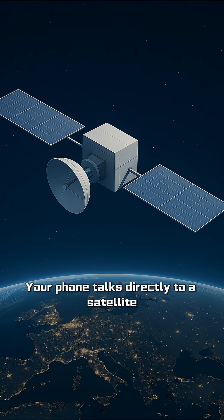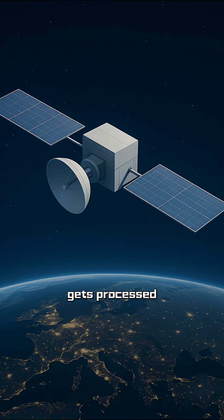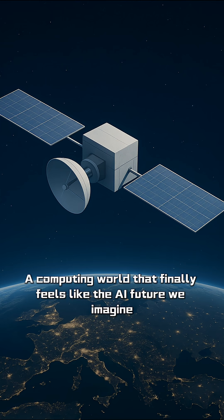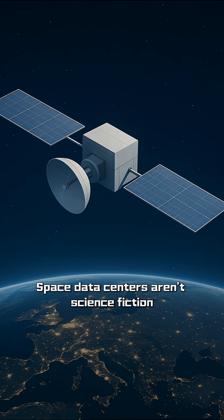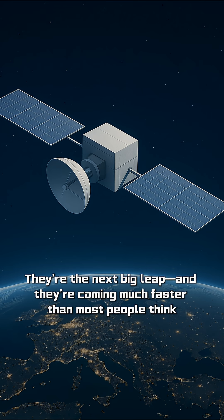But in the future, your phone talks directly to a satellite. The signal goes up, gets processed, and comes down. Lower cost, higher speed. A computing world that finally feels like the AI future we imagine. Space data centers aren't science fiction. They're the next big leap, and they're coming much faster than most people think.